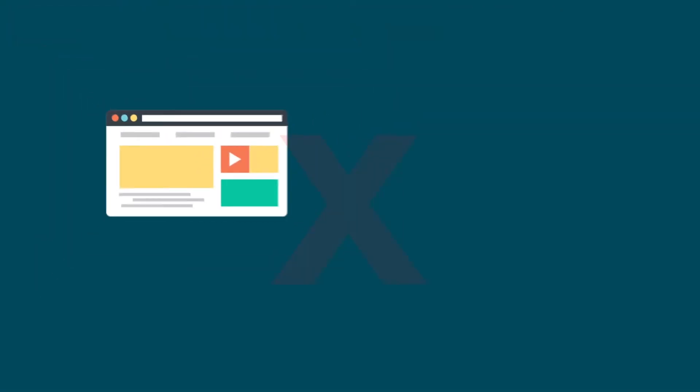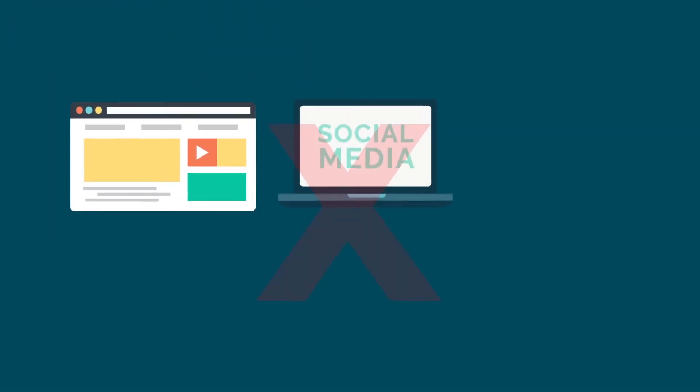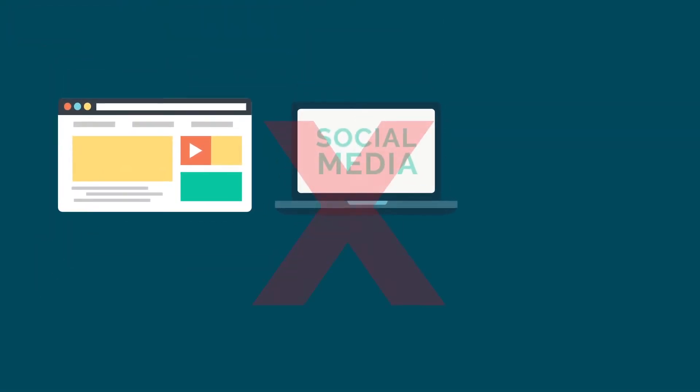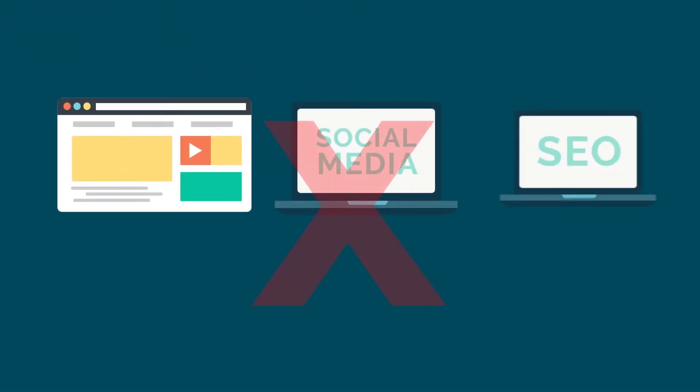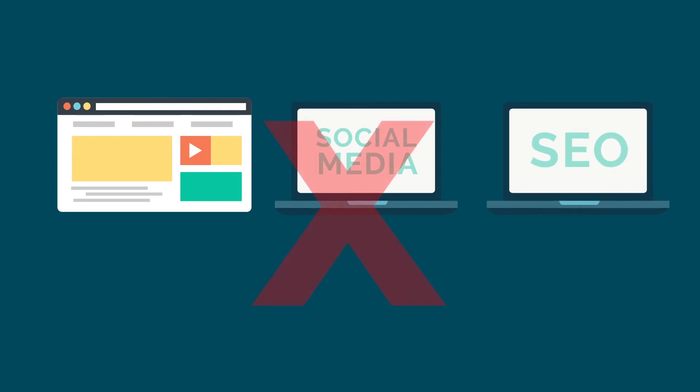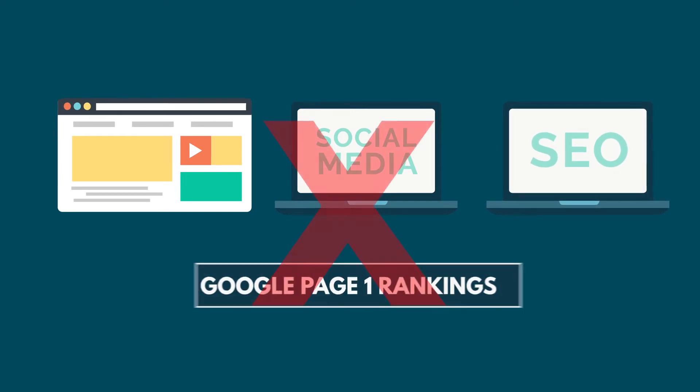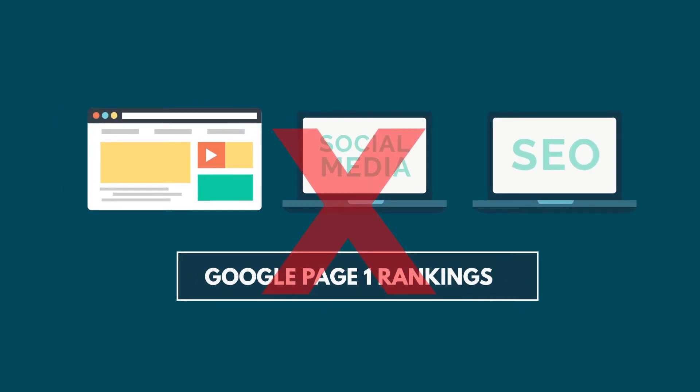No complicated website design, no social media marketing, no search engine optimization or Google Page 1 rankings.